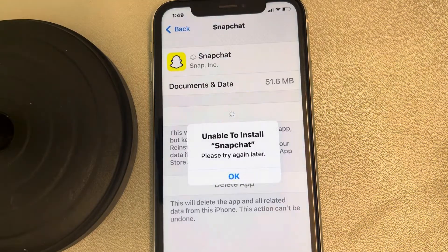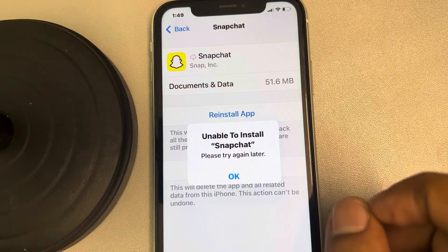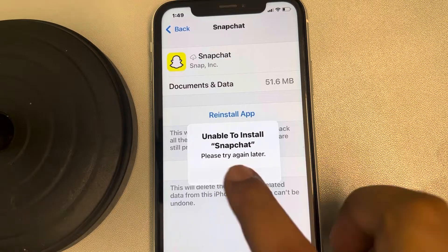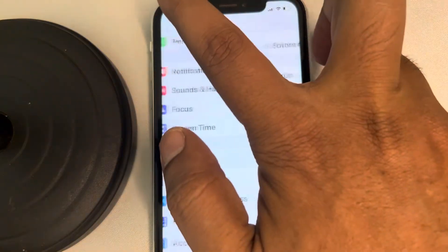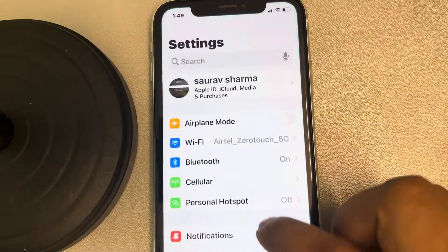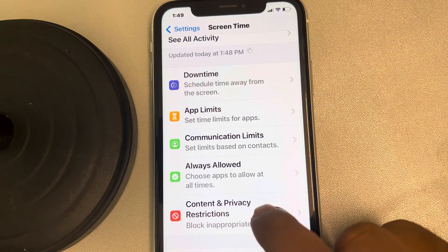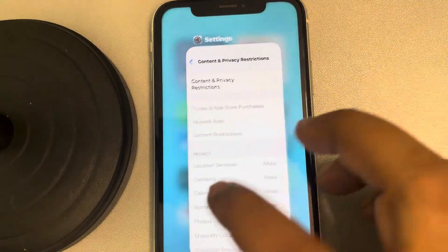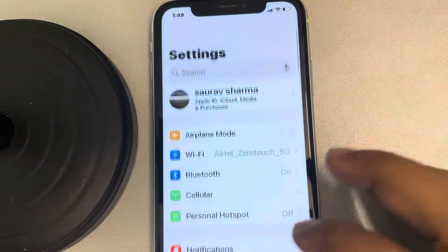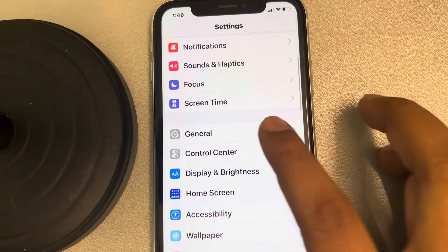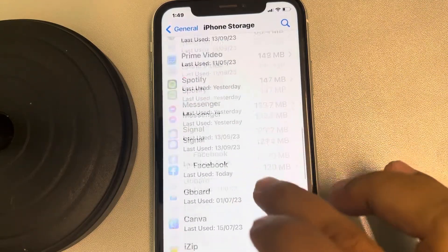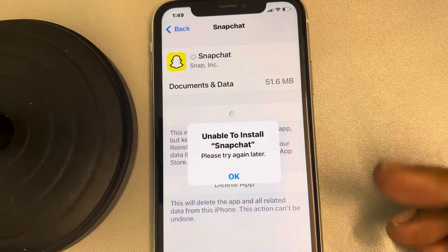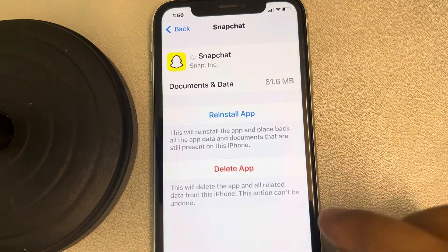If you are trying to reinstall any offloaded app and you are seeing this error message, let's try to fix it. The very first fix is if you have Screen Time on — just go to Settings, go to Screen Time, go to Content and Privacy Restrictions, and turn off Screen Time temporarily. Then go back and try to reinstall the offloaded app, for example Snapchat.